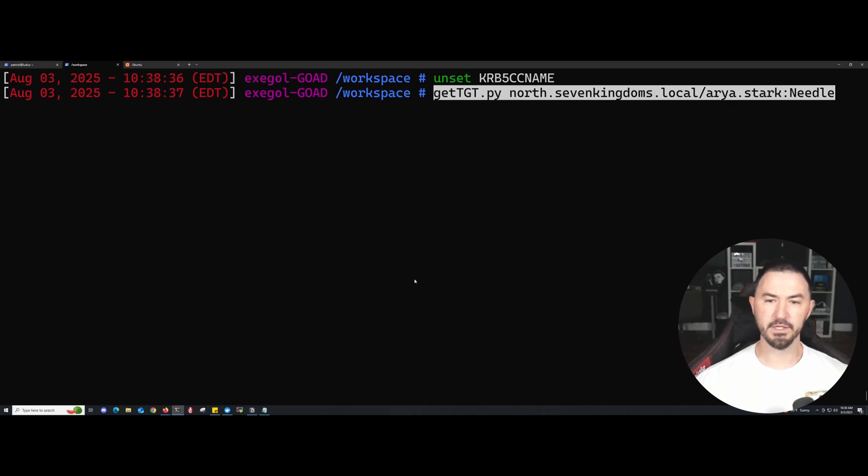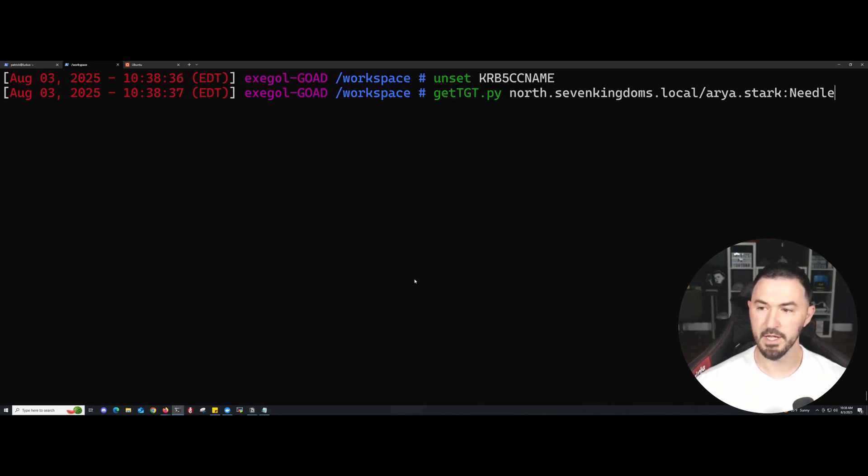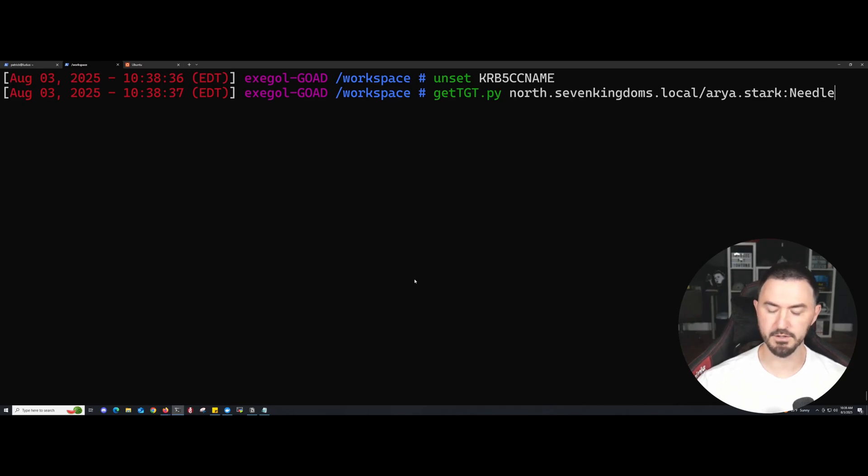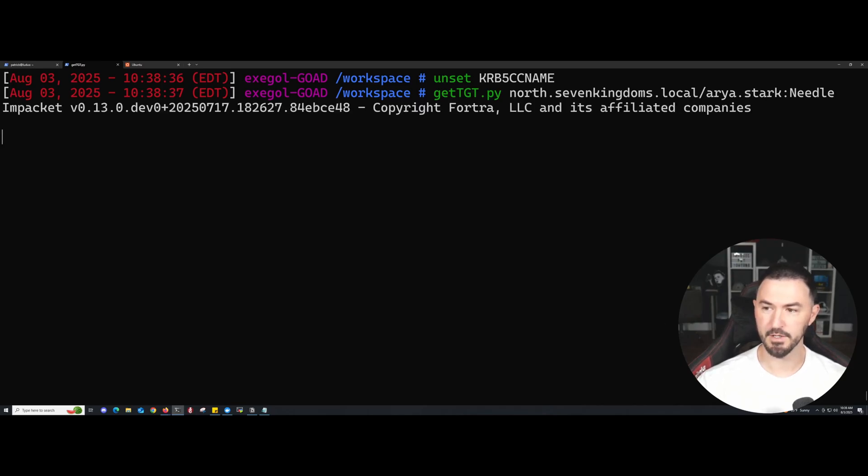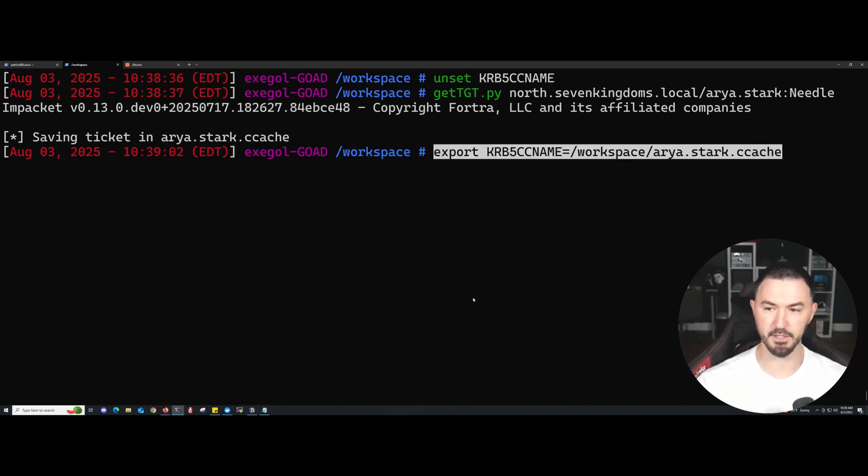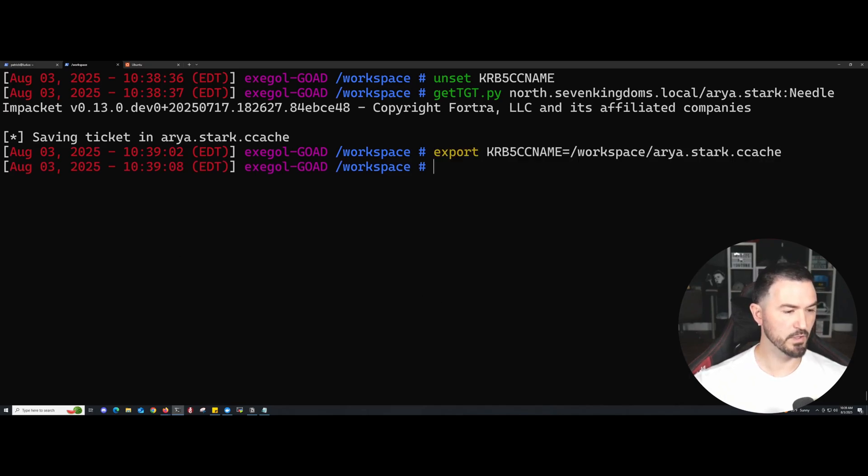Now we're going to get a TGT for NORTH.SevenKingdoms.local and then for rory.stark. We are good. I'm going to do the same thing, just going down my list and copying and pasting my commands. Then we're going to export that here.